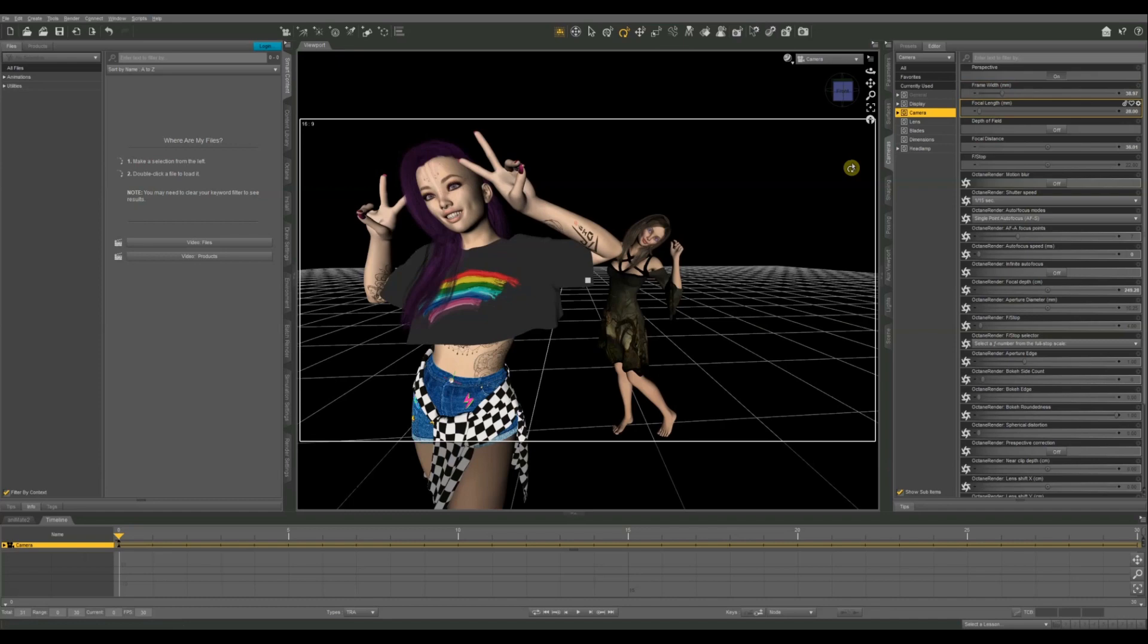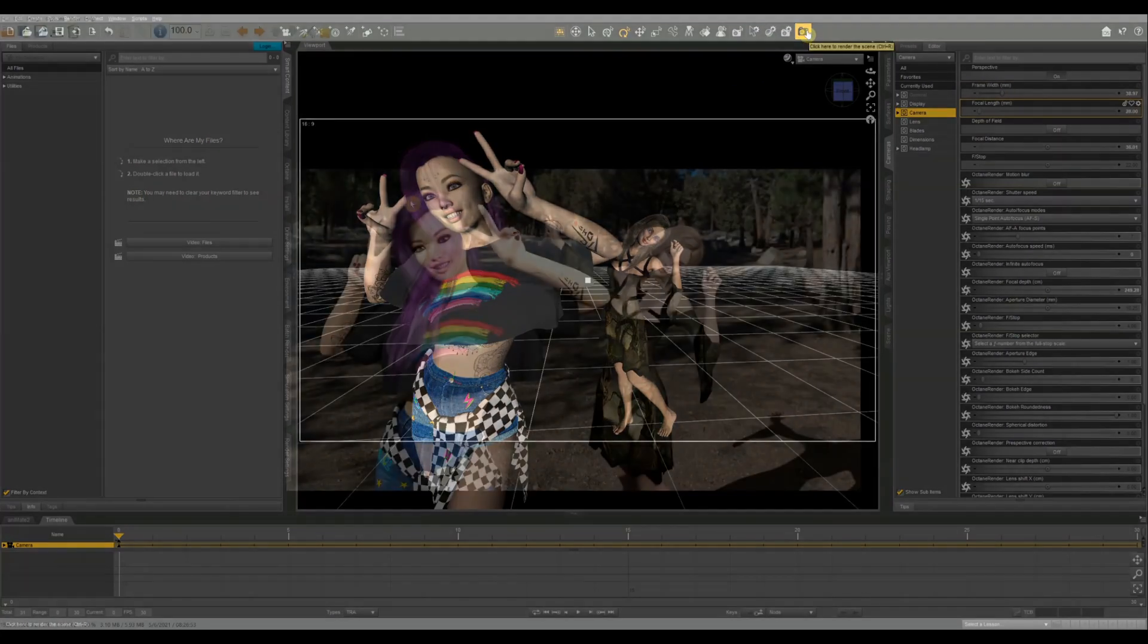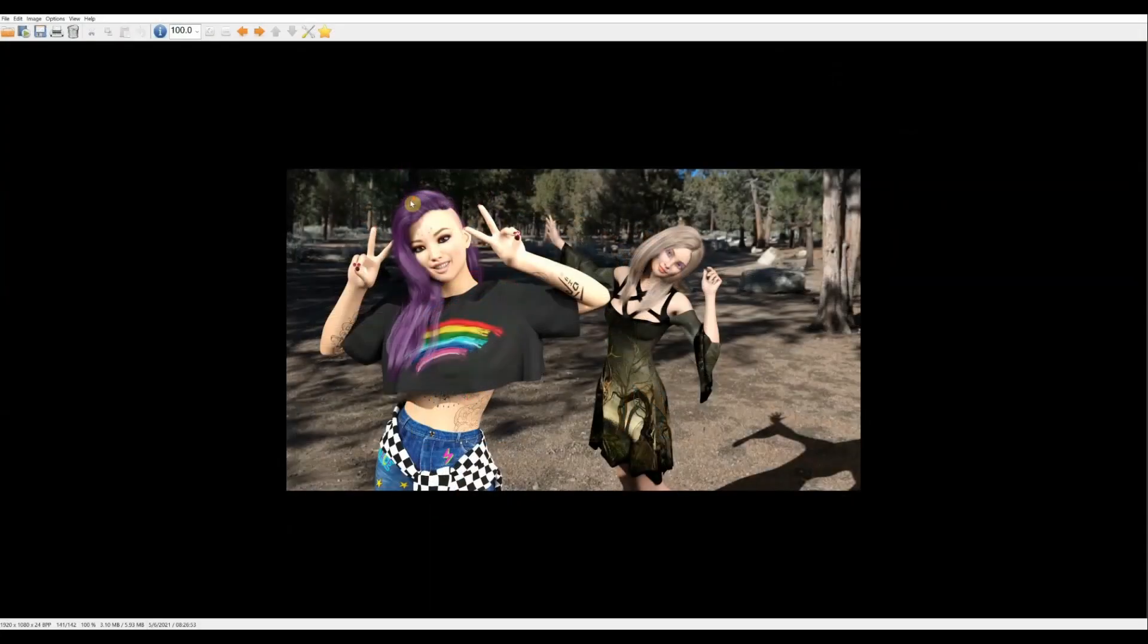So I'm going to go ahead and hit the render button on this one and we'll take a look at it and see what it looks like.